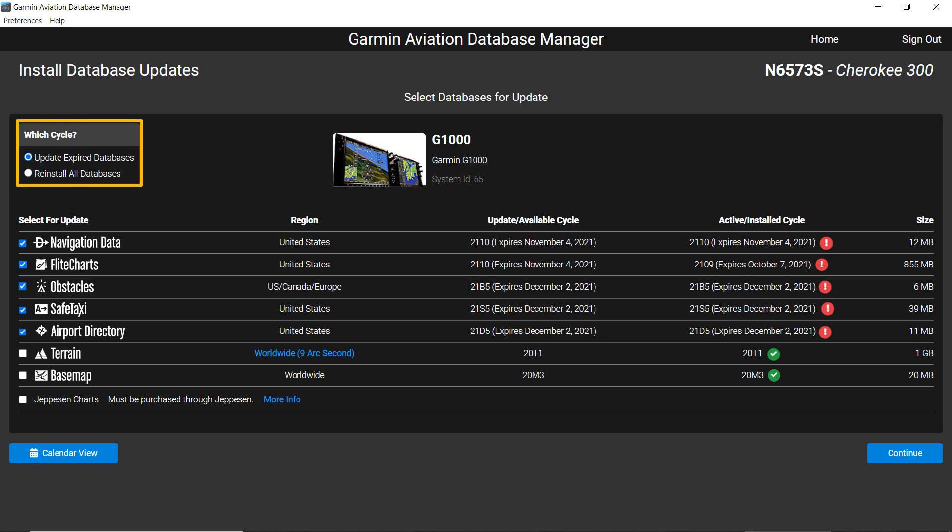There are usually two choices: Update expired databases or reinstall all databases.